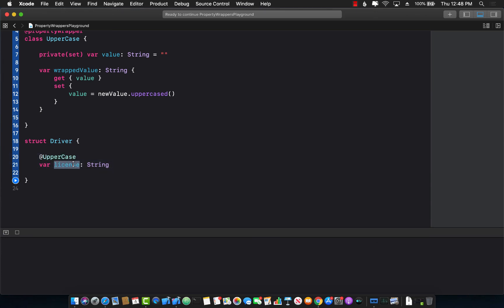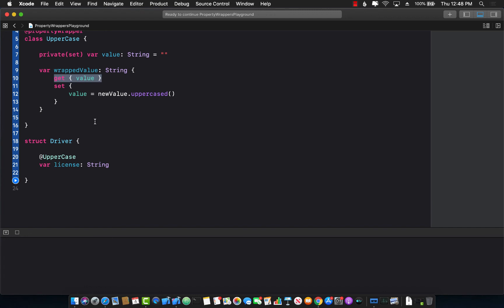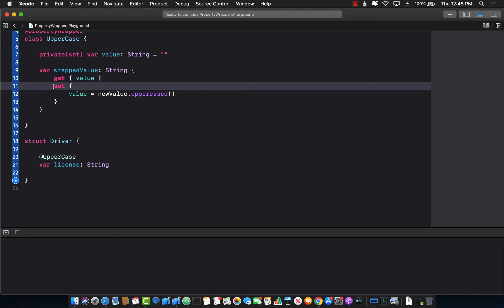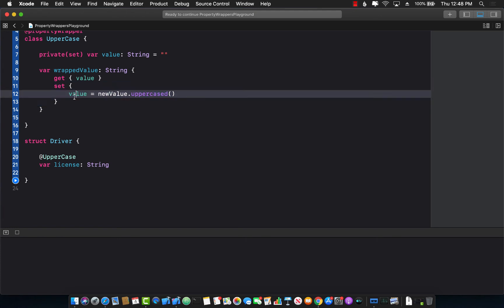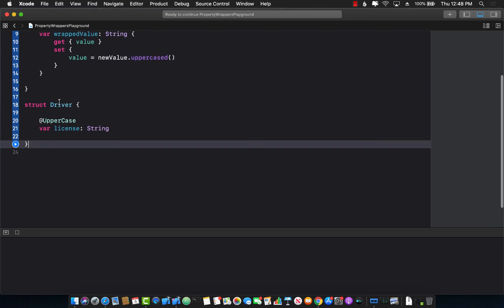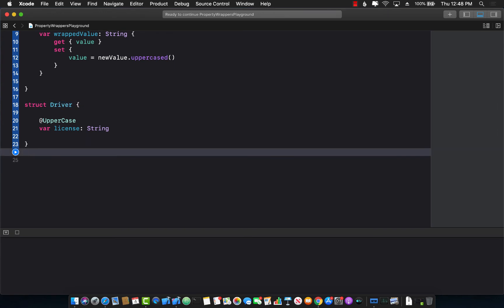This means that anytime I access the license property the getter is going to get called. Anytime I set the property license the setter is going to get called. And when the setter gets called whatever value I set will be uppercase and assigned to the value. So now let's create an instance of the driver structure.